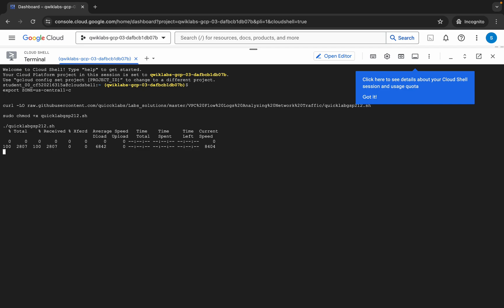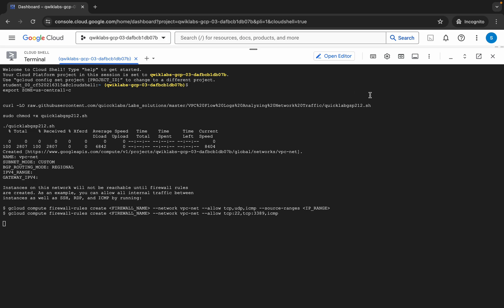Now you have to wait for this command to get executed. Once it's done you are 90% done with the lab. This command is going to take at least five to ten minutes, so make sure your laptop does not go to sleep — otherwise your cloud shell will be disconnected and you might face unnecessary errors. Just take care of that.